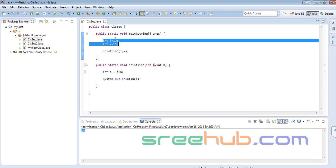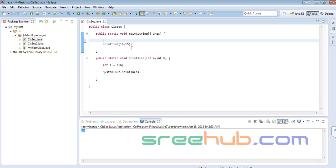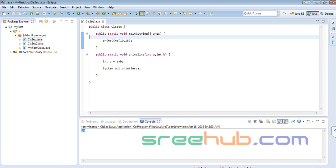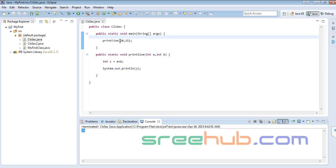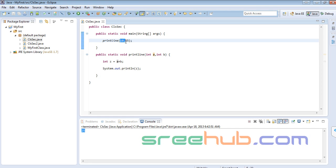Let me remove that and pass 10 and 15 directly as integers. If I run this you get the same result, because it doesn't matter what the name is. When I say int a, that is just a name of an integer — that's it. The arguments are going to store whatever values we are sending in.